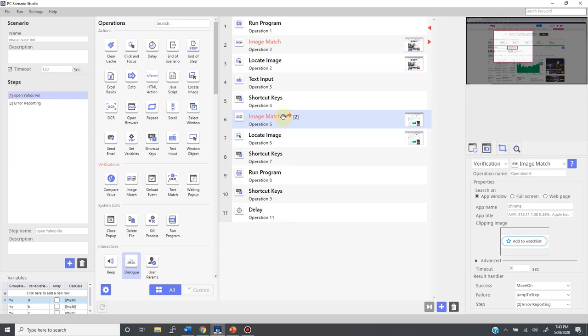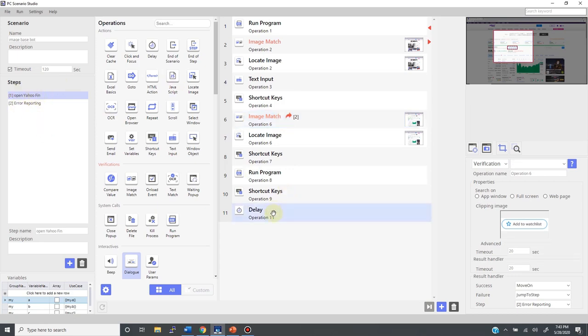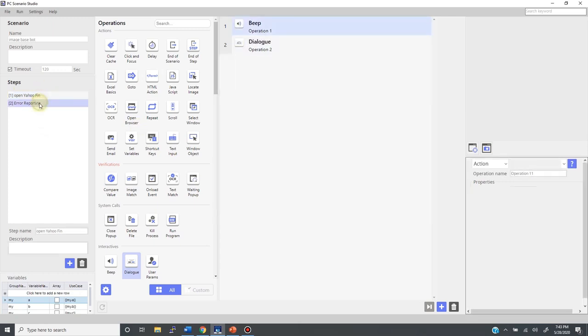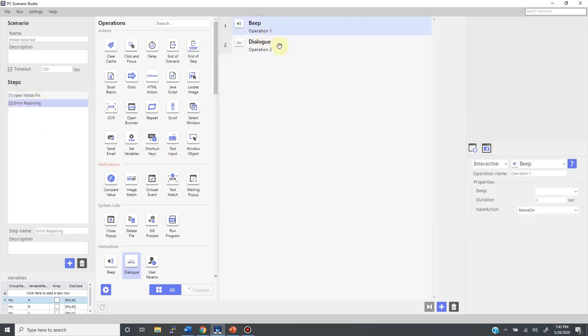Now, there's something very important here. Please remember that PAM will execute all the steps sequentially. So, after executing this delay operation here, it's going to go to step number two, and execute beep and dialog anyway, even after successful execution.